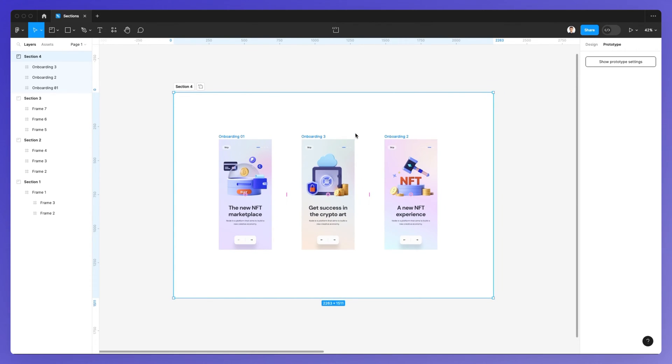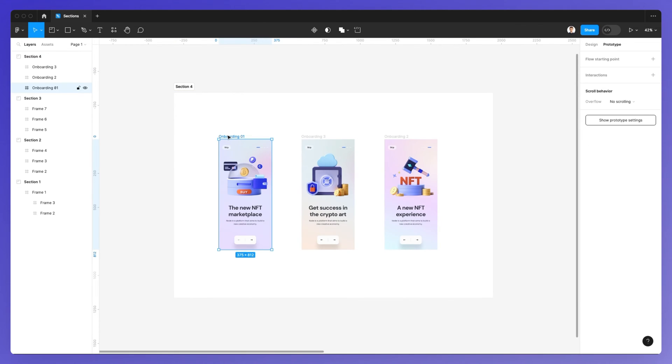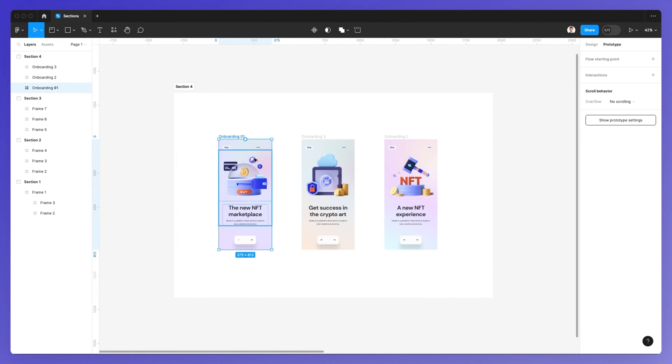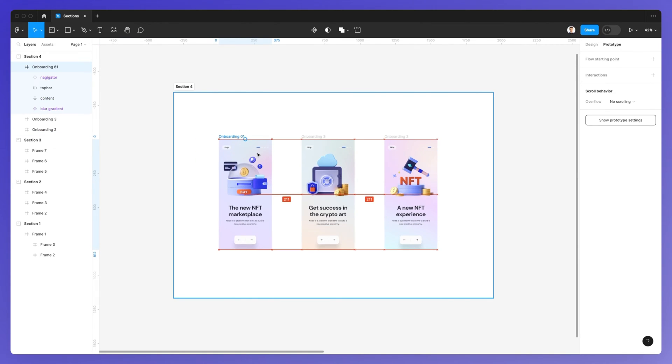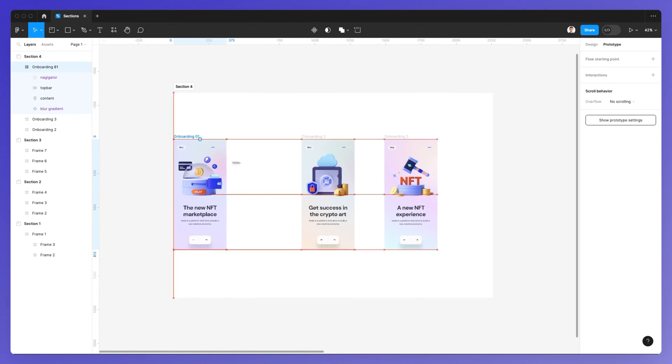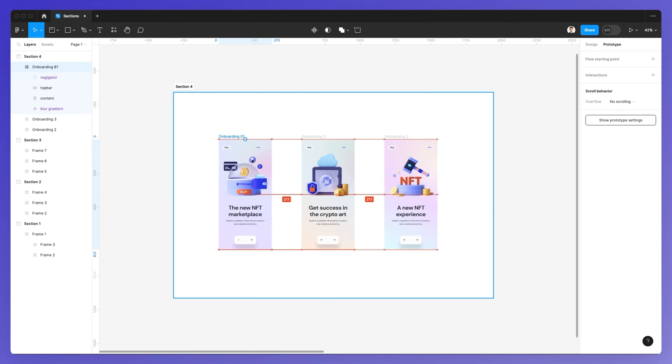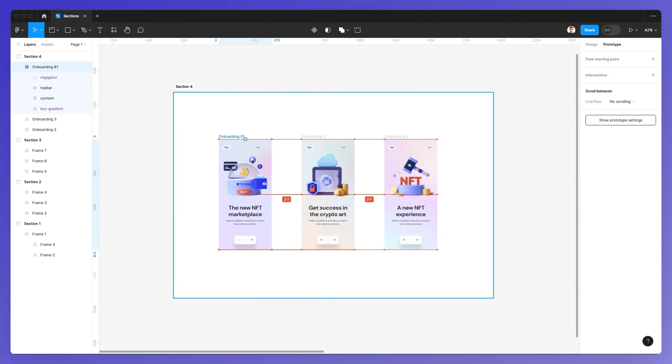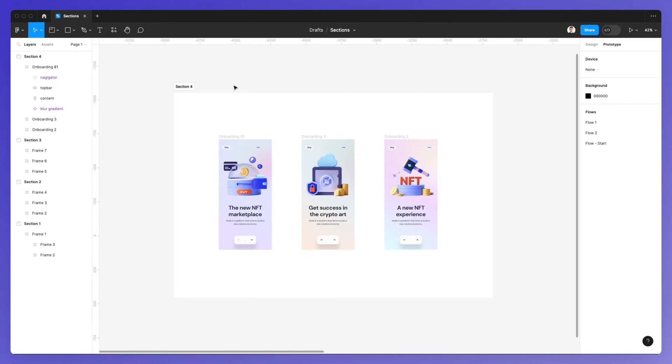But you can add frames inside of sections. As you can see, since we dragged and dropped it on top of these frames, the section is already containing them. These are a nice UI component to further group and create order in your Figma files.